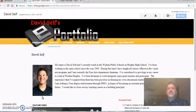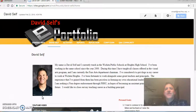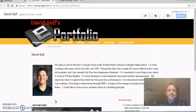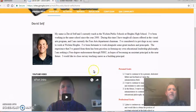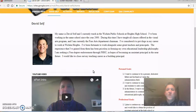Hi, my name is David Self and this is my presentation of my ePortfolio for Fort Hayes State University. I am currently a non-degree seeking student in the school's leadership program. I currently teach at Wichita Heights High School, where I've taught since the 2000-2001 school year, and I'm also the chairman of the Fine Arts Department.